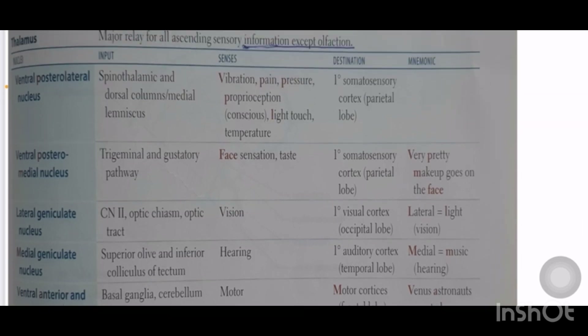A mnemonic for VPL nucleus: VPL stands for vibration, pain, pressure, and proprioception. Temperature fibers are carried by the spinothalamic tract, and pain, pressure, vibration, and proprioception are carried by the dorsal columns — so VPL nucleus involves both the spinothalamic tract and dorsal columns.